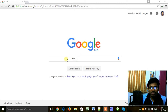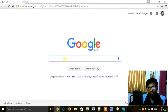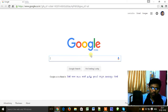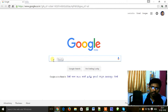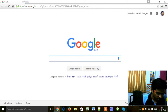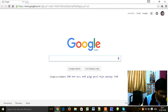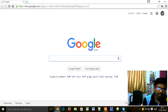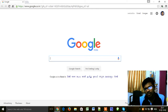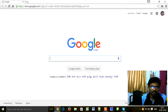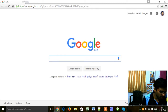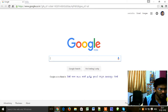First of all, go to the Google search bar in any browser. Now search for animated images which you want — whatever your favorite images.